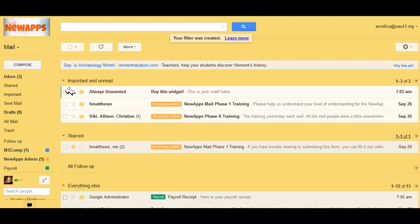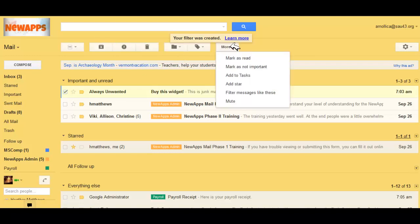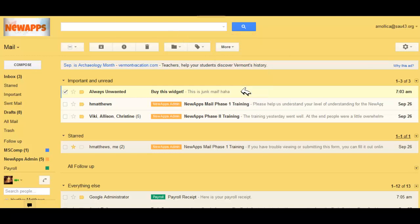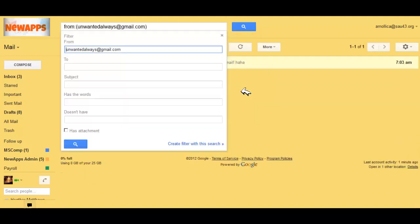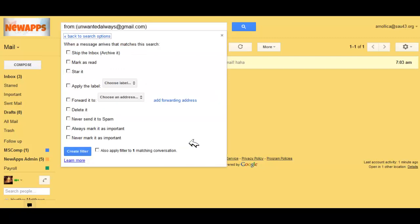Well, let's stop that from happening right now. You can select that mail and choose more filter messages like these. Every time I get mail from Always Unwanted now, I'm going to create a filter with that search. I'm going to skip the inbox, and I'm going to automatically delete it.